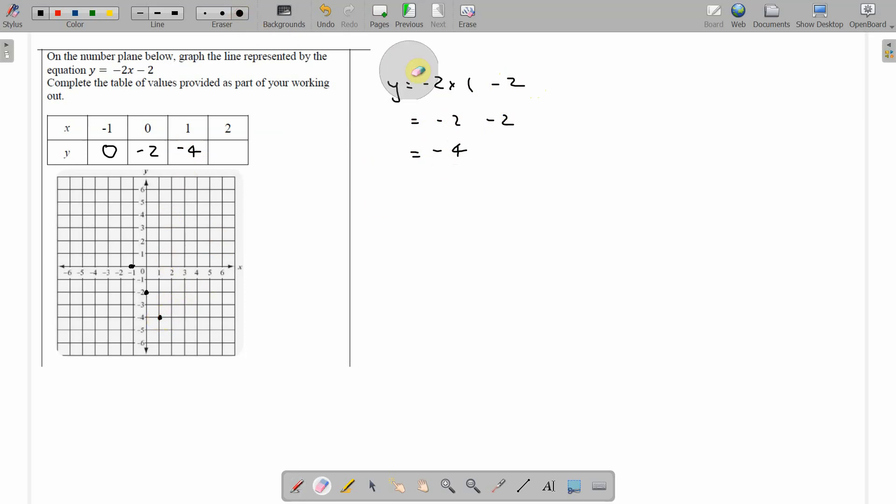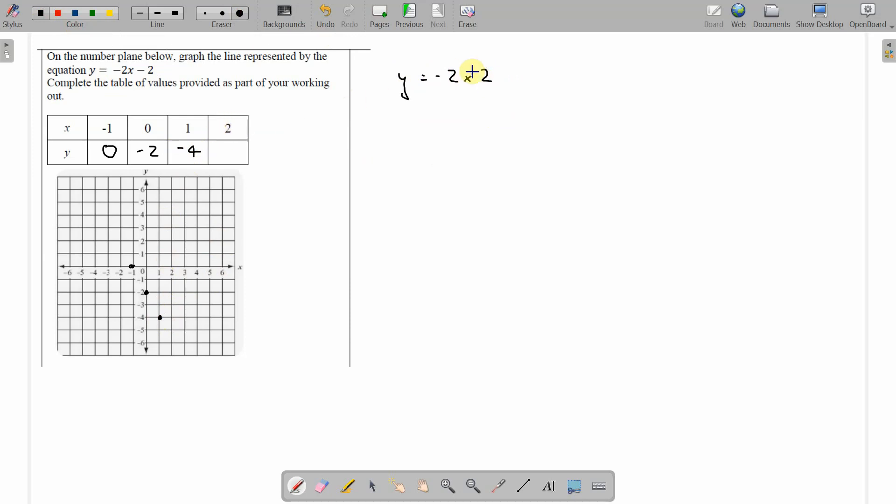Then lastly, when x is 2. Negative 2 times 2. 2 for x this time. And we've still got to subtract the 2 from that. Negative 2 times 2 is negative 4. And minus 2 equals negative 6. So when x is 2, y is negative 6.